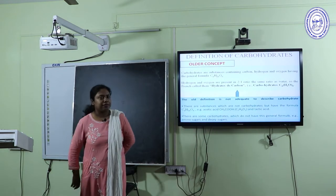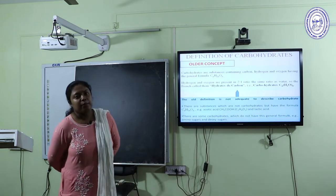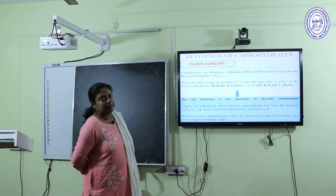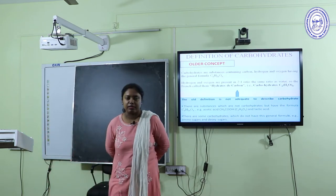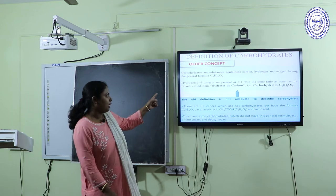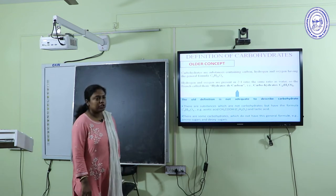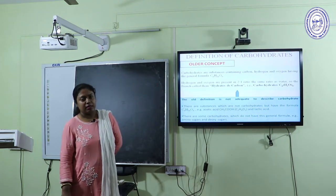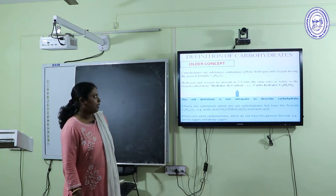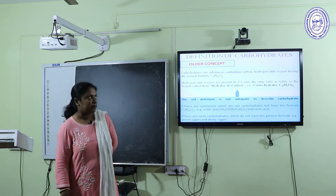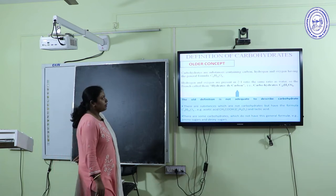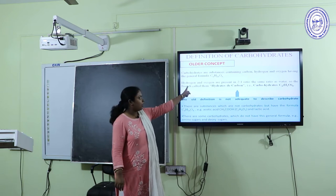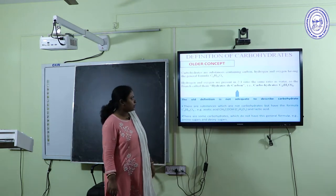Let us start with the definition. In general, carbohydrate is a hydrate of carbon. It is generally composed of carbon, hydrogen and oxygen, in which the ratio of hydrogen to oxygen is 2:1, that is as in water. That is the reason we say carbohydrates are the hydrates of carbon, and the general formula is CnH2nOn, where the ratio of hydrogen and oxygen is 2:1.